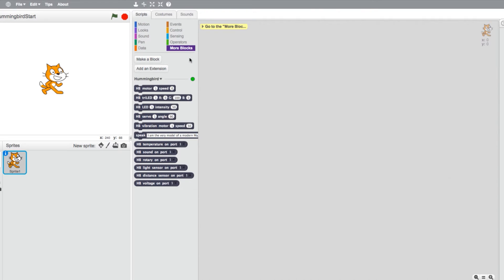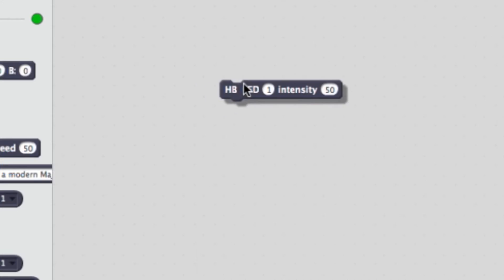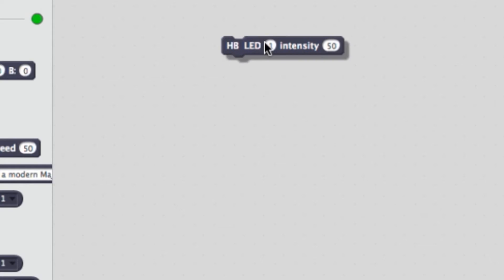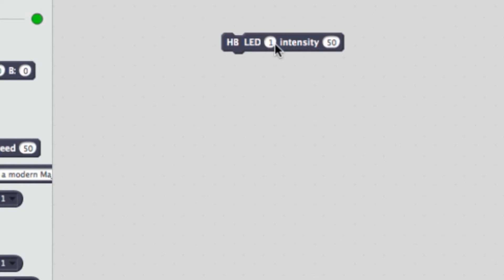Now let's move on to our LED commands. First we have a standard LED. This sets the intensity of a single color LED light for ports 1 through 4. The intensity ranges from 0 to 100.